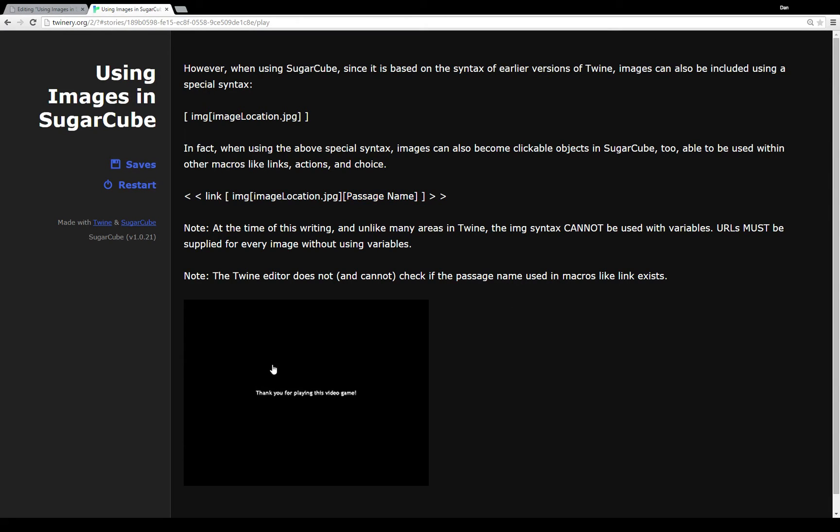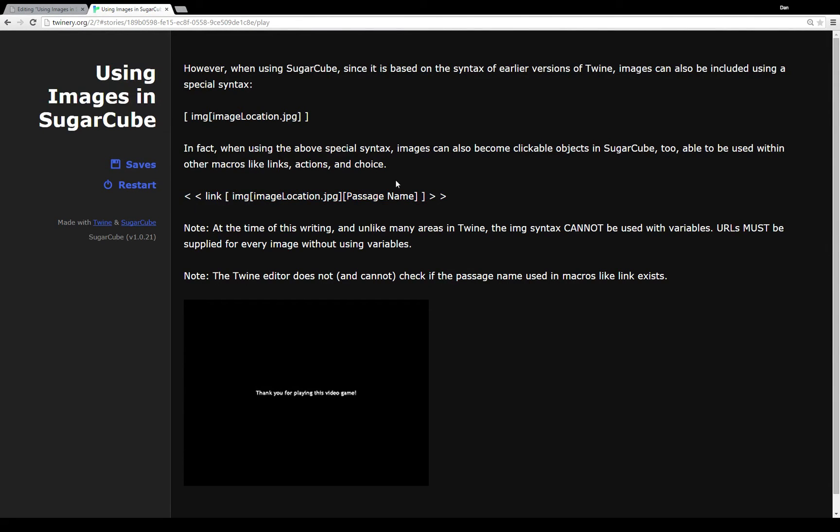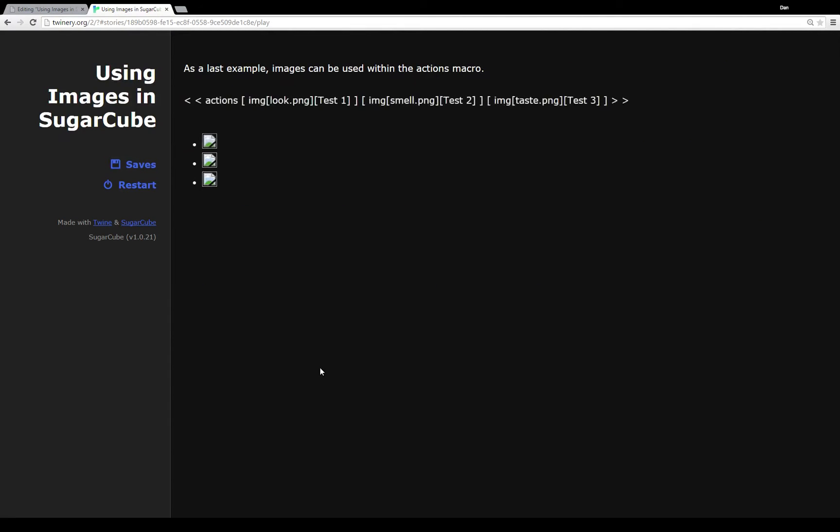So as an example down here I've used taking out the spaces and I've used the link macro with an image pointing to another passage. And I have an image right here. It says thank you for playing this video game. I can click on it.